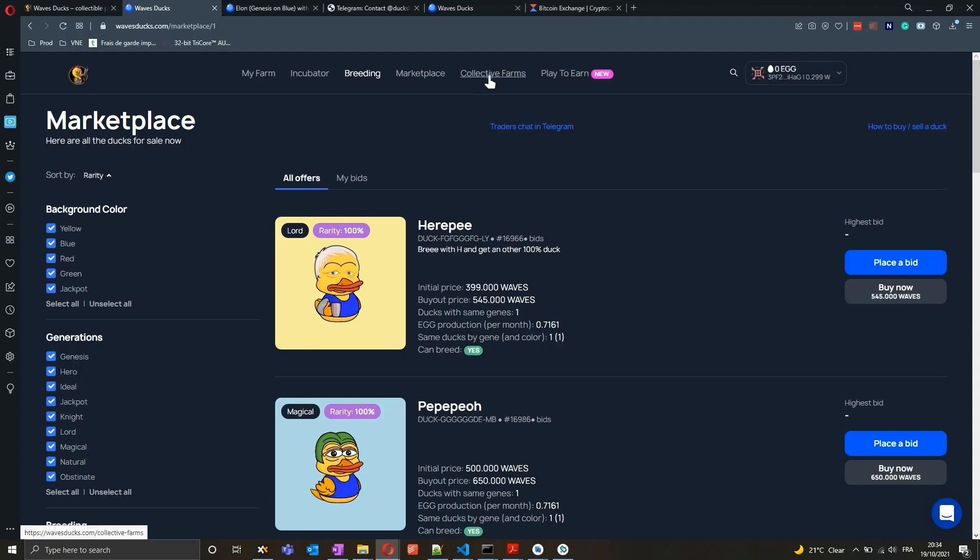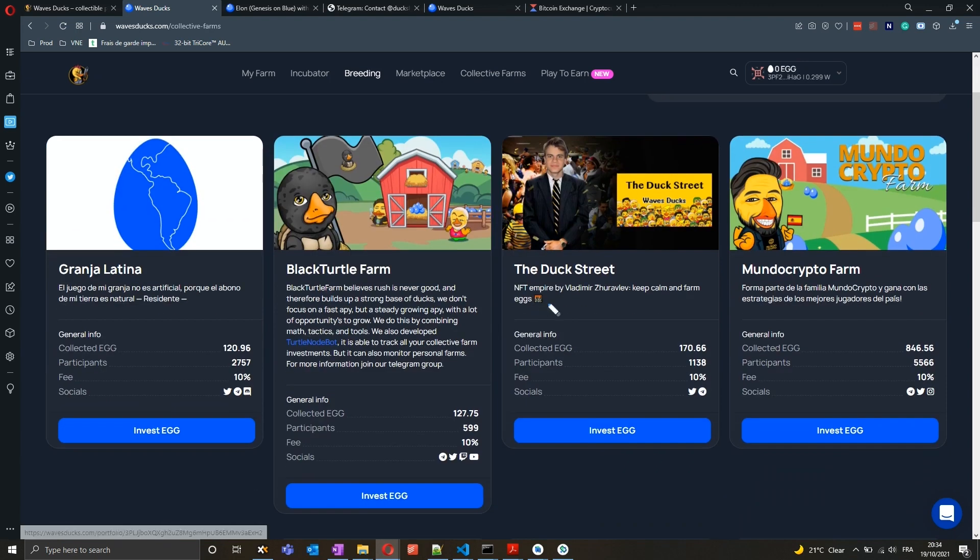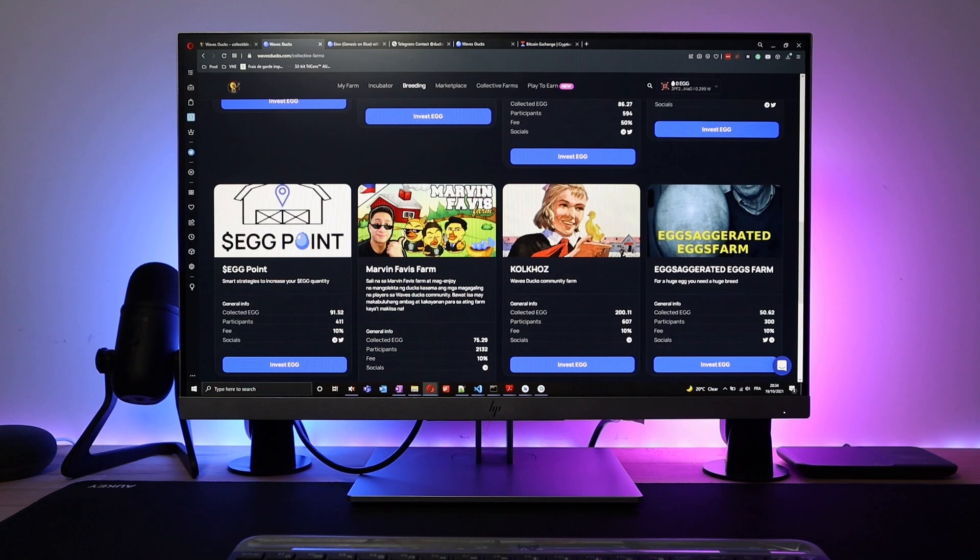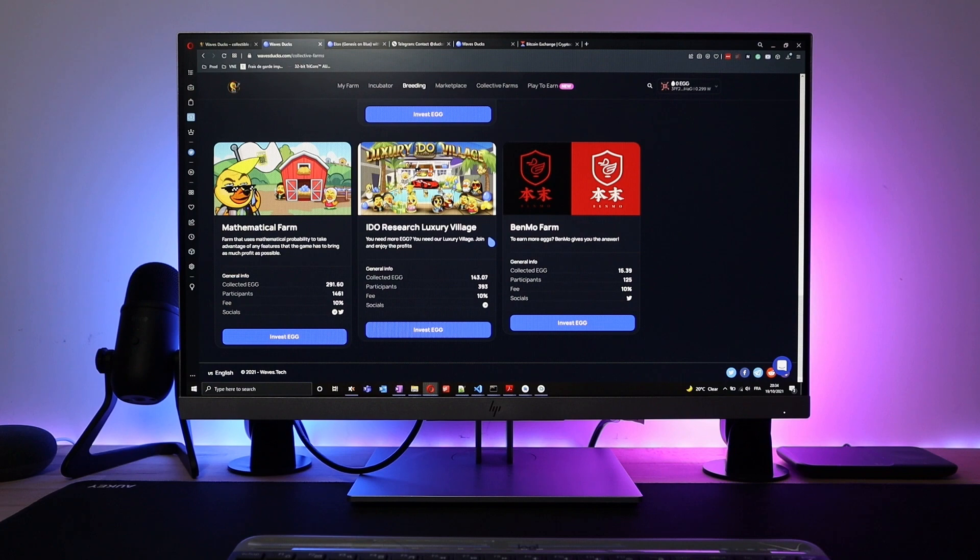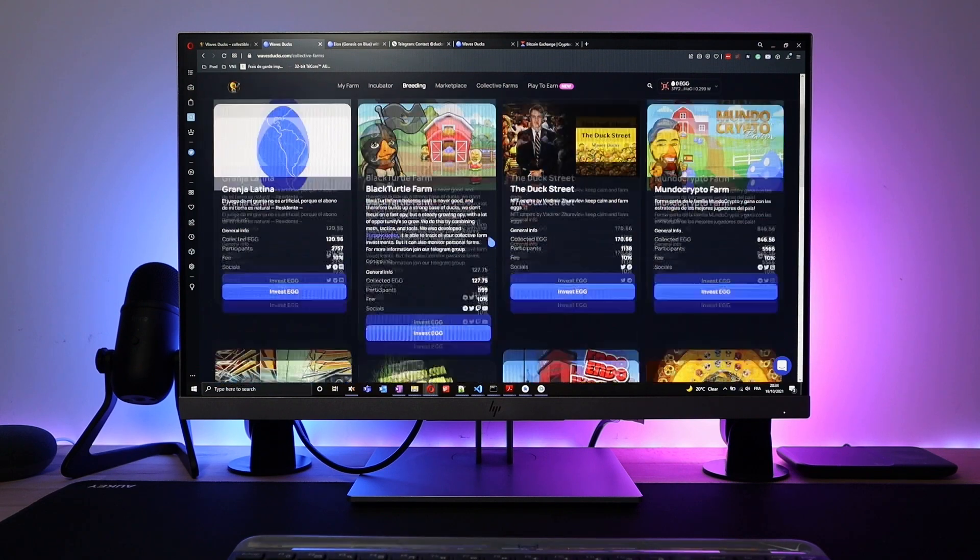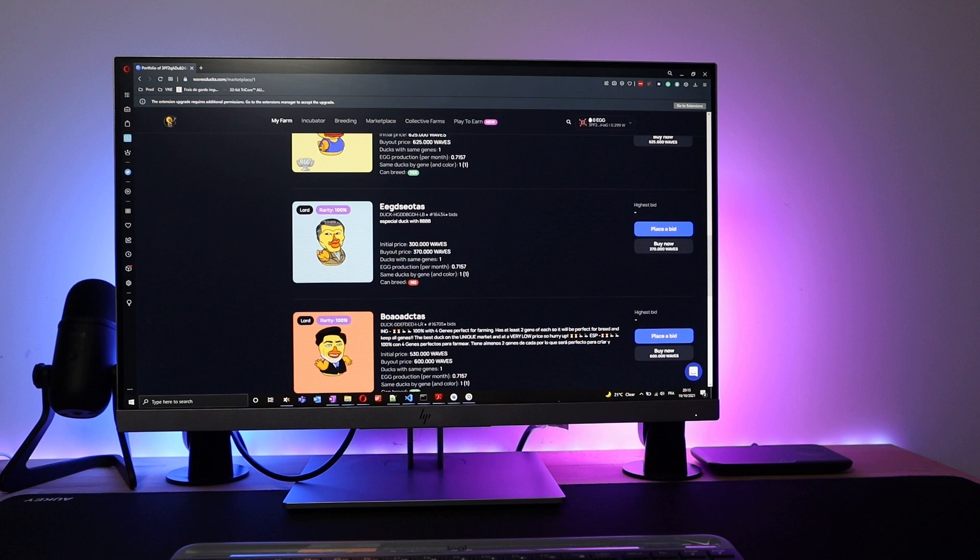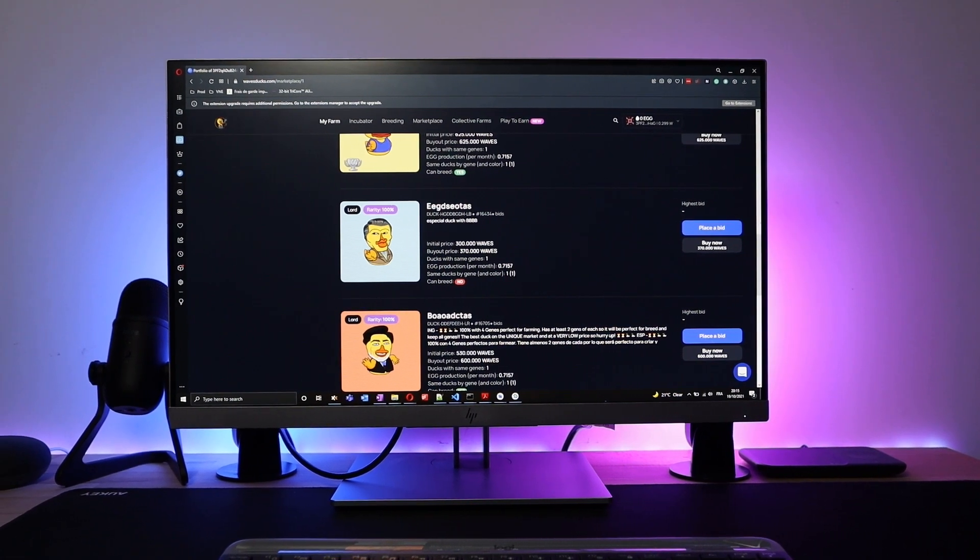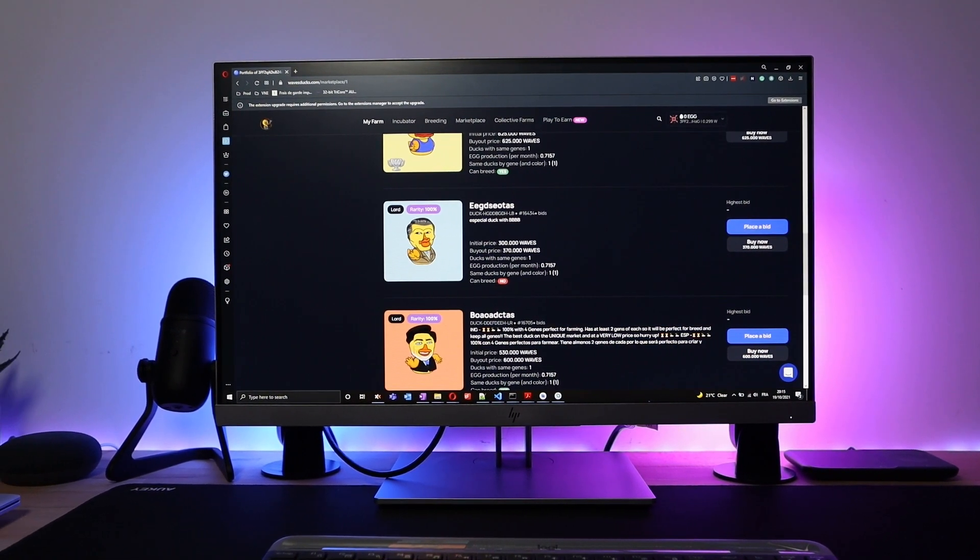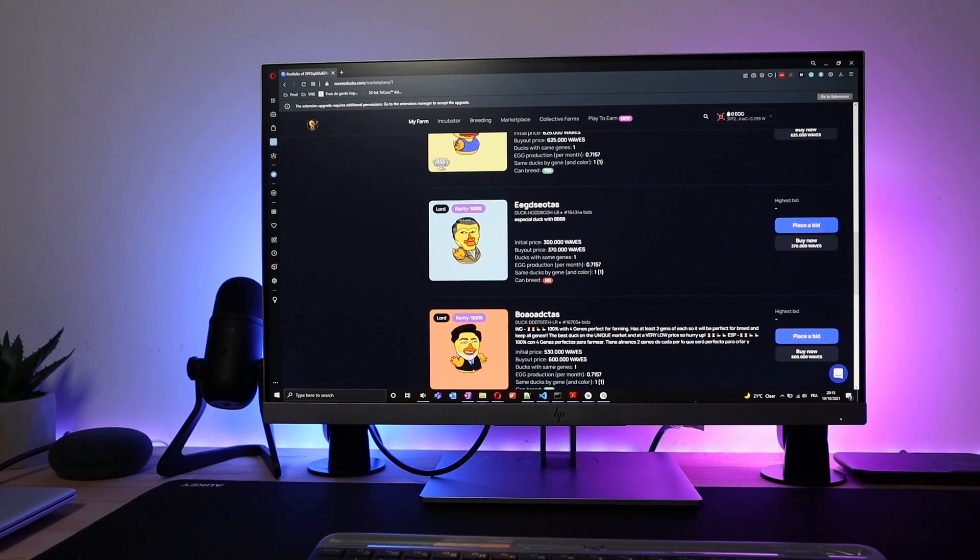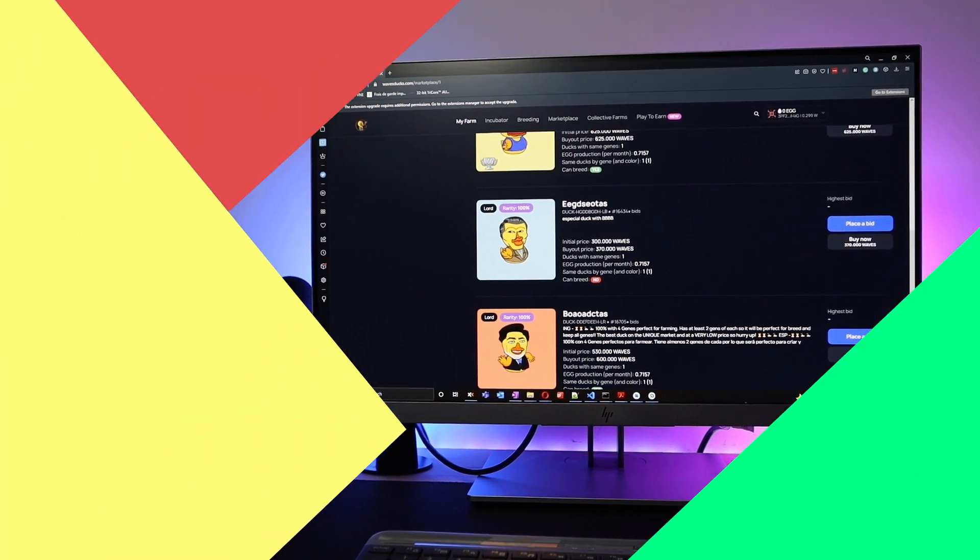Another interesting concept in the game is collective farming, which means you can participate and invest even a fraction of an egg in an already existing farm, and then share the revenue with other participants. So if you want to have some fun with a unique game while potentially making some passive income, feel free to check the Waves Ducks links below.